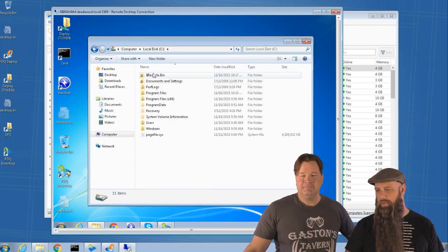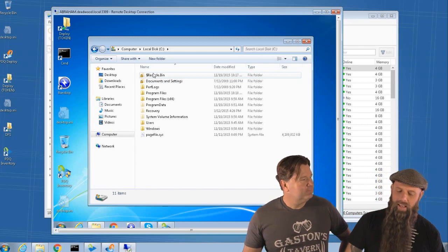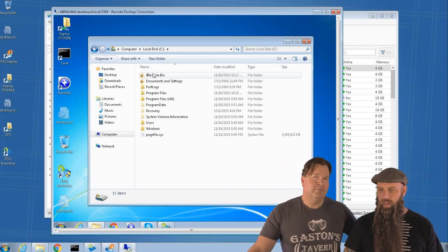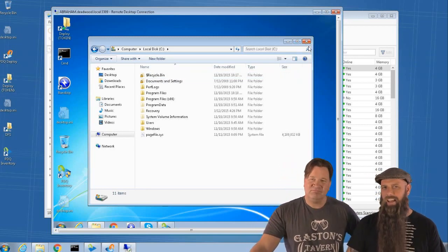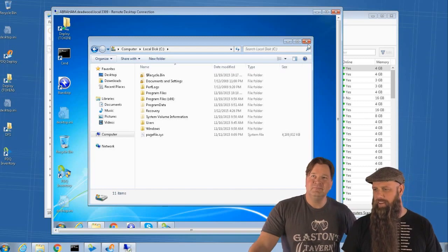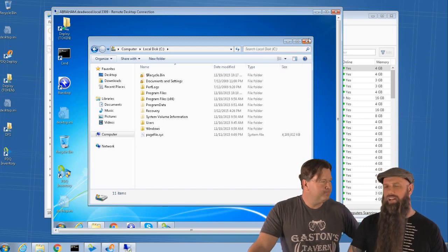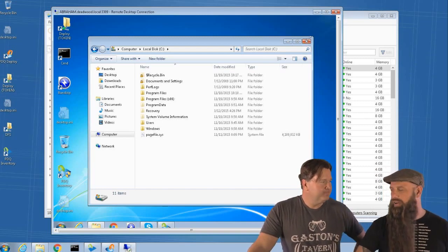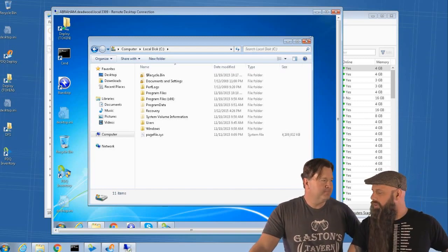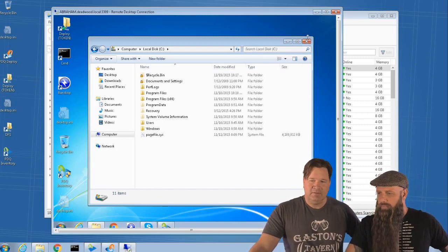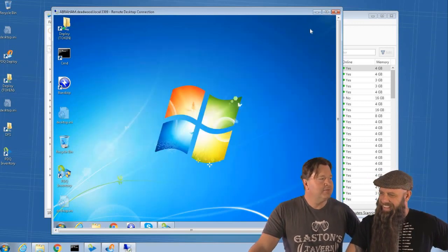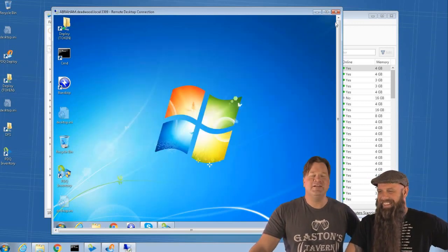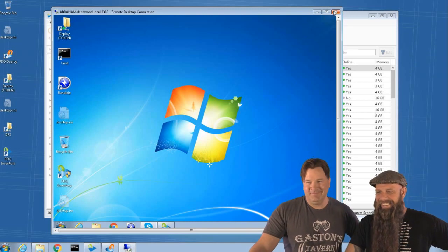The recycle bin folder was confirmed recreated after deletion. The command used was RD (remove directory) with /S /Q flags — RMDir also works, though it's been deprecated. The command effectively empties the recycle bin remotely.